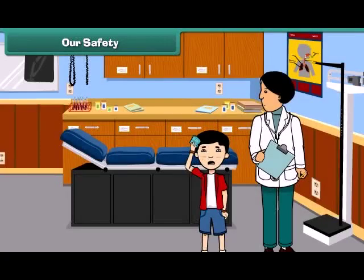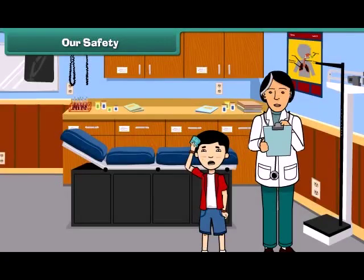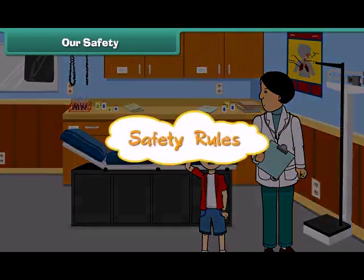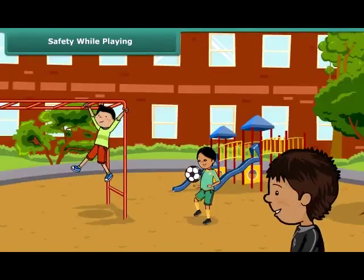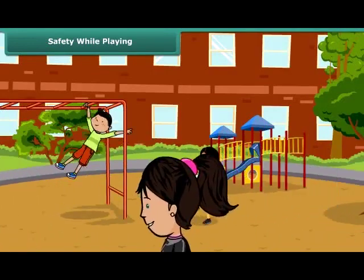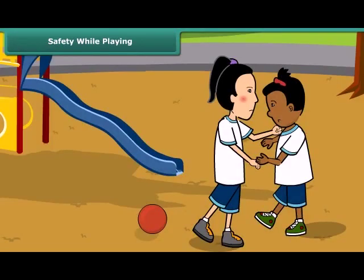Friends, we all enjoy walking, playing, riding, and swimming. These activities keep us fit and fine. But sometimes we hurt ourselves while doing these activities, so we must follow some safety rules to keep ourselves safe. Playing outdoors keeps us healthy, but sometimes mishaps may occur while playing outdoors.